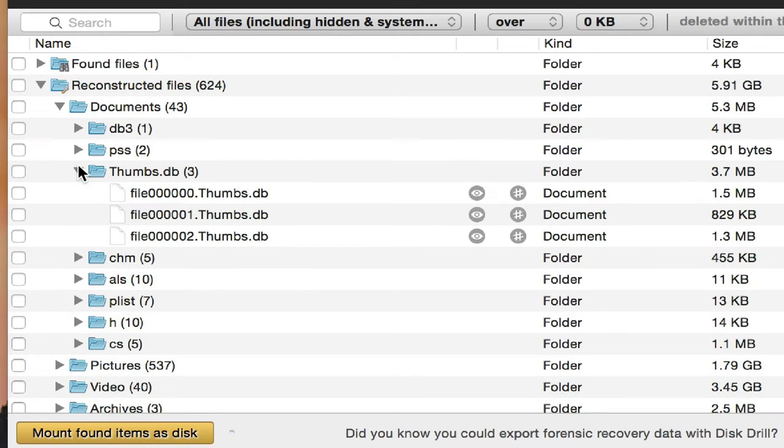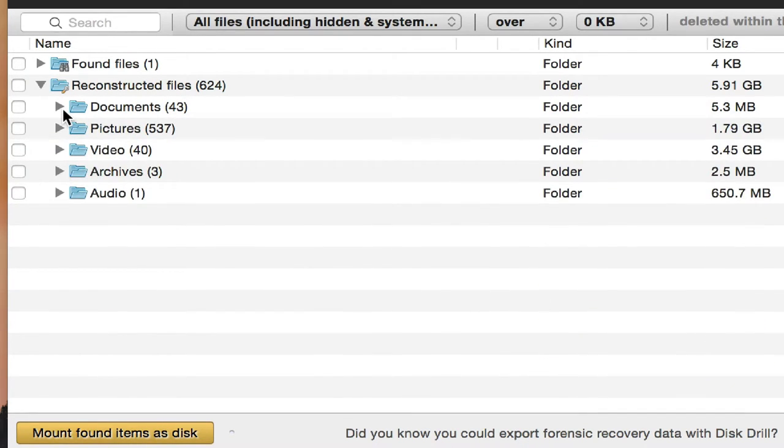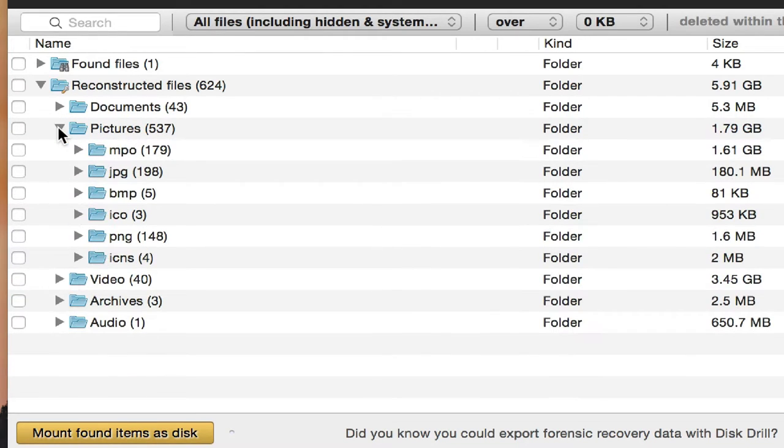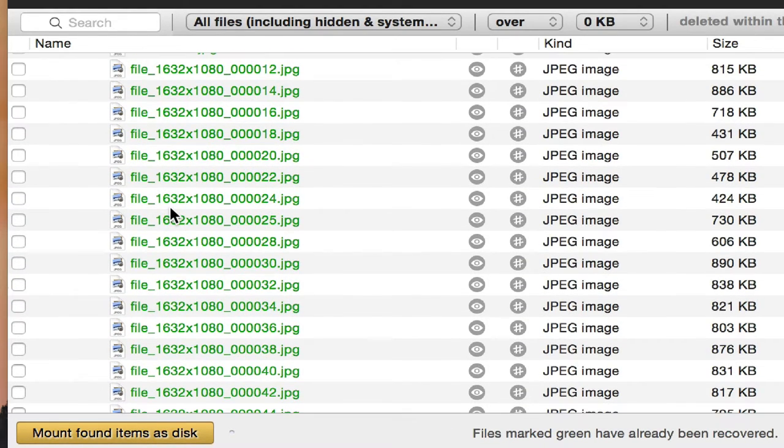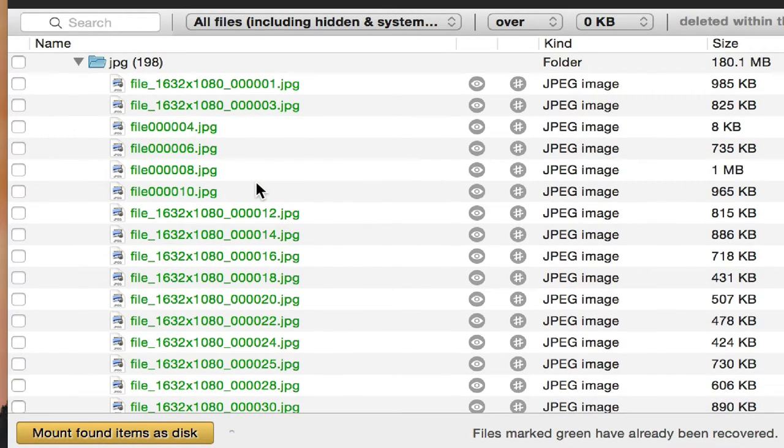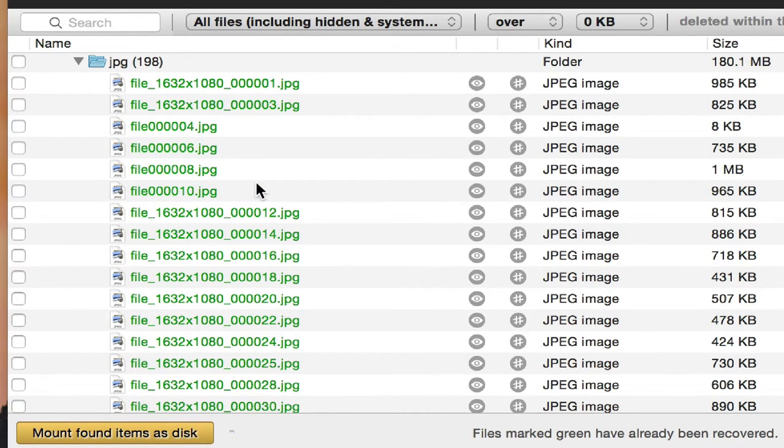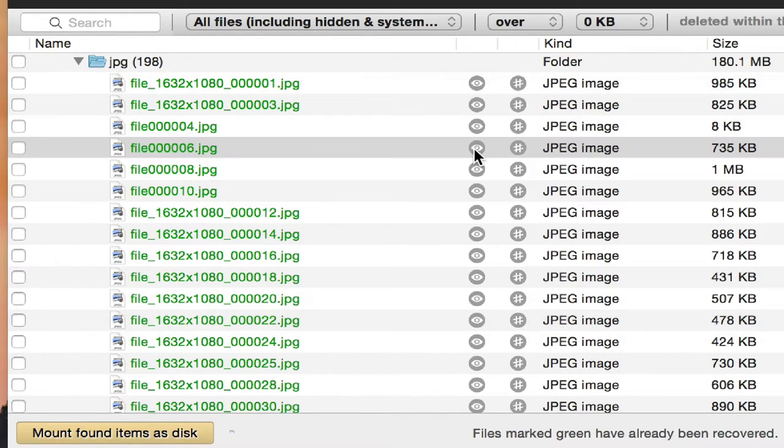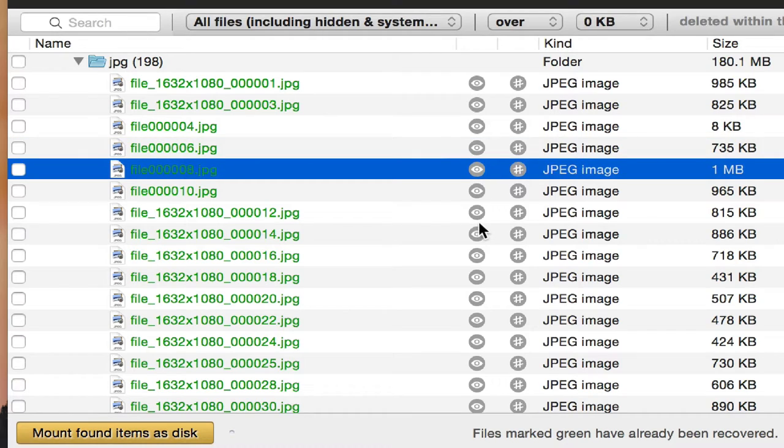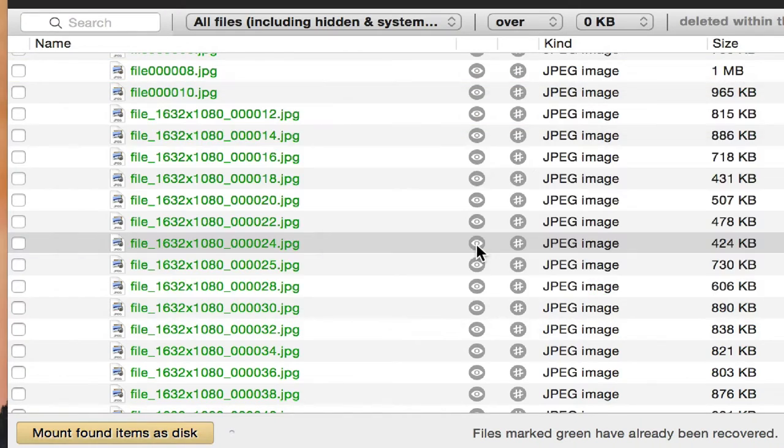It does allow you to view the pictures or view the documents before you export them. All you have to do is hit the space bar. You can see here all the little documents turned green. When they turn green, it means you already backed them up, which is cool. You can always click on the eye here and it's going to give you a preview. That's one of the test pictures I was telling you about. Every time I take my camera out, I always take a test picture to make sure that it saves the picture.